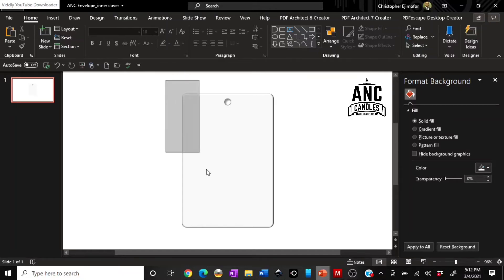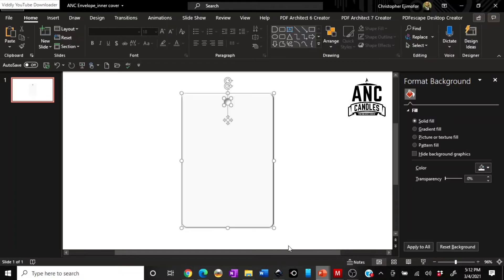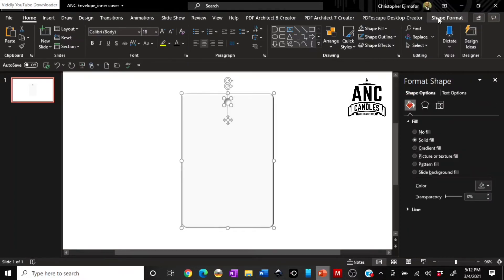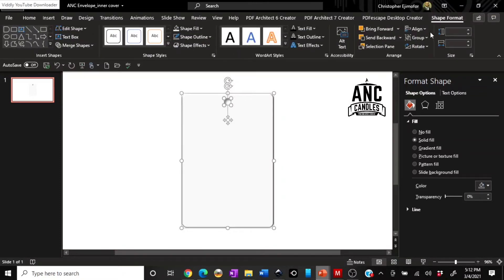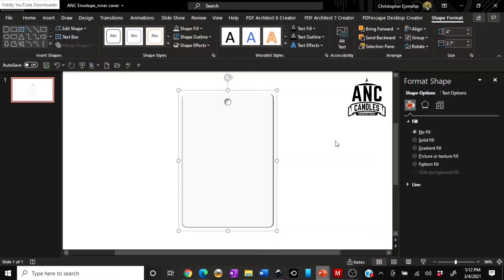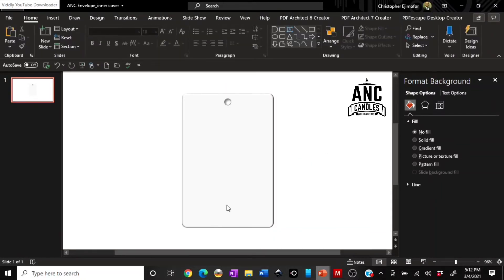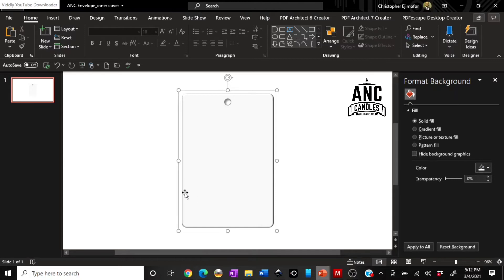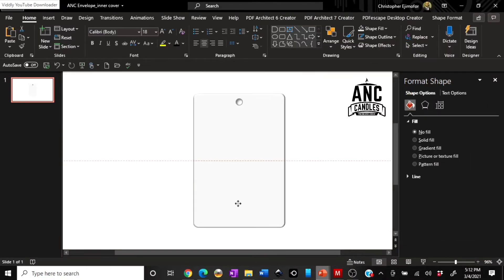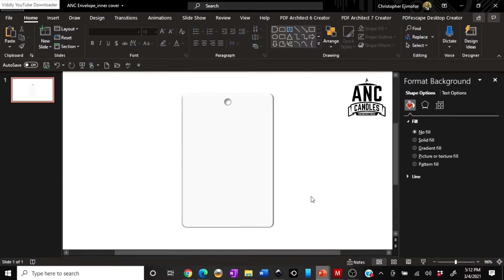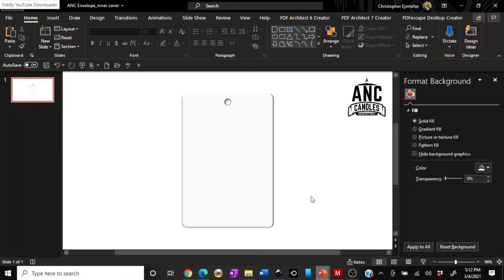Once you've made your color changes, you can highlight everything, go to Shape Format, and then Group to group everything back together. Now when you move it, everything moves as one unit. Now let's talk about how to put images on this template.